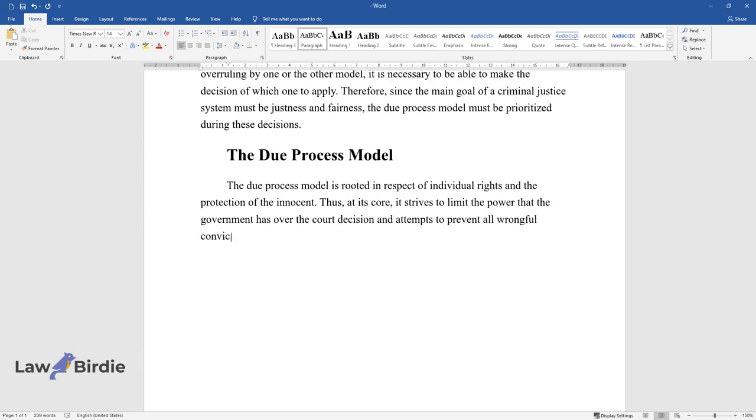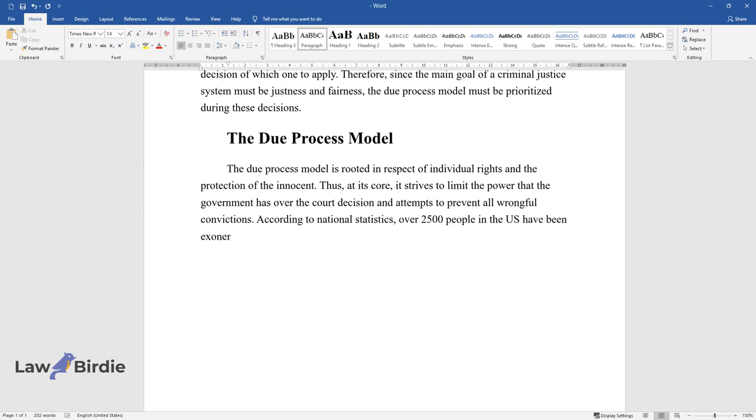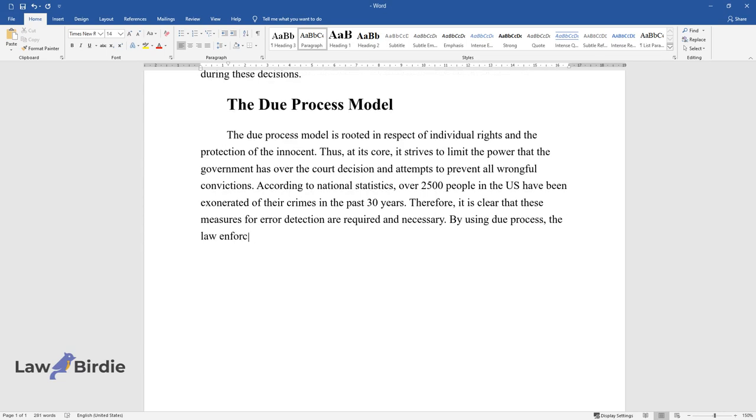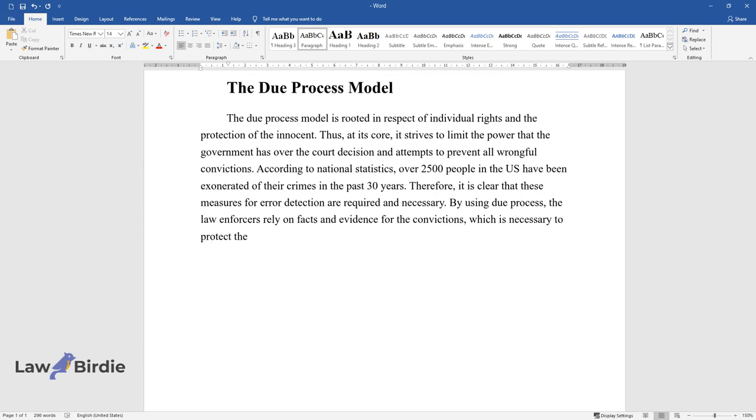According to national statistics, over 2,500 people in the U.S. have been exonerated of their crimes in the past 30 years. Therefore, it is clear that these measures for error detection are required and necessary. By using Due Process, the law enforcers rely on facts and evidence for the convictions, which is necessary to protect the innocent from being wrongly accused.